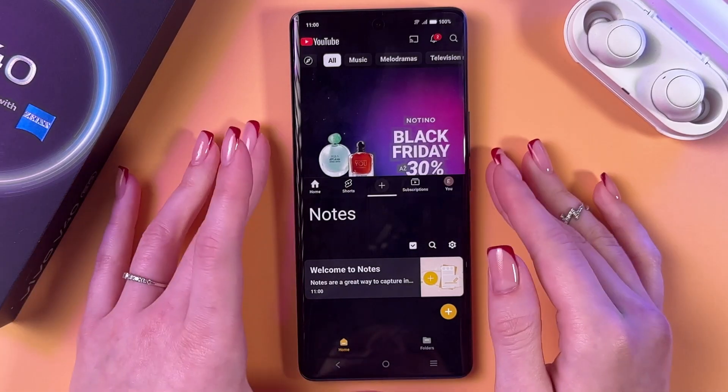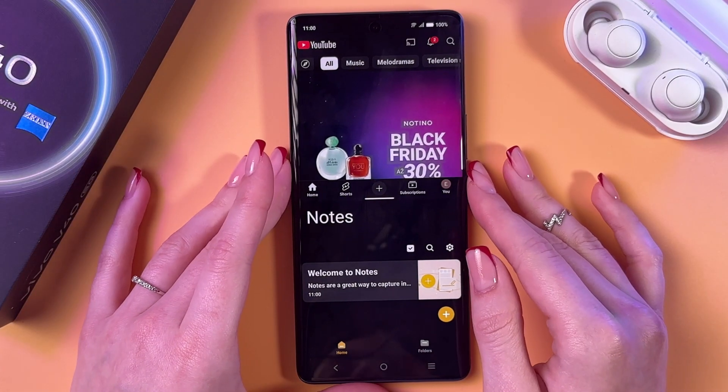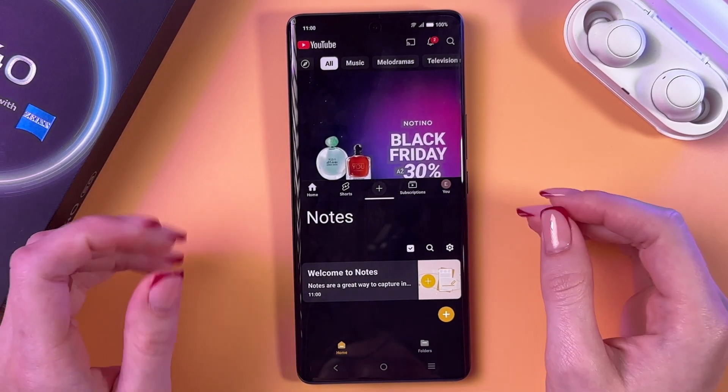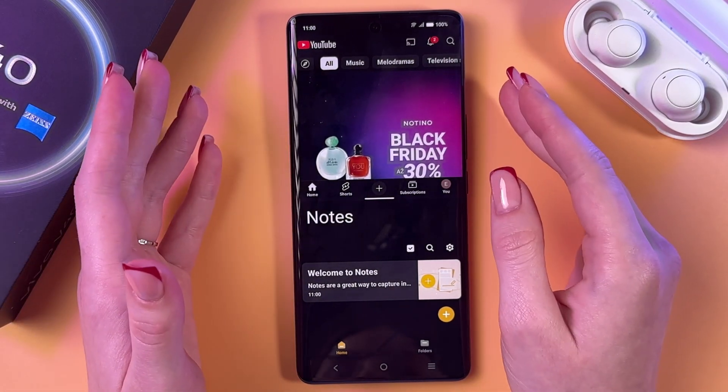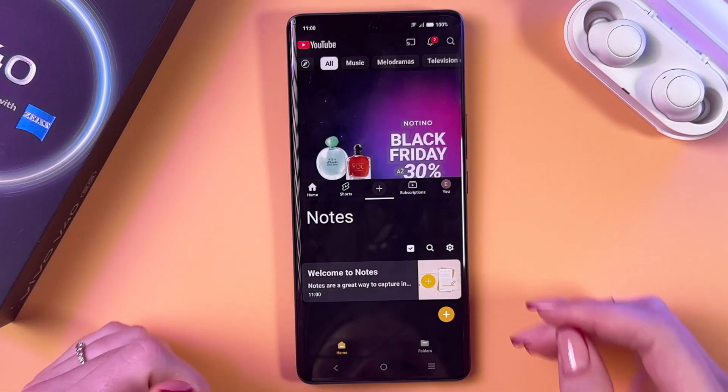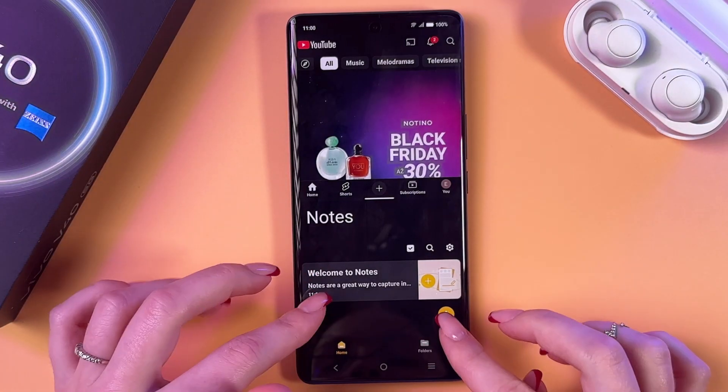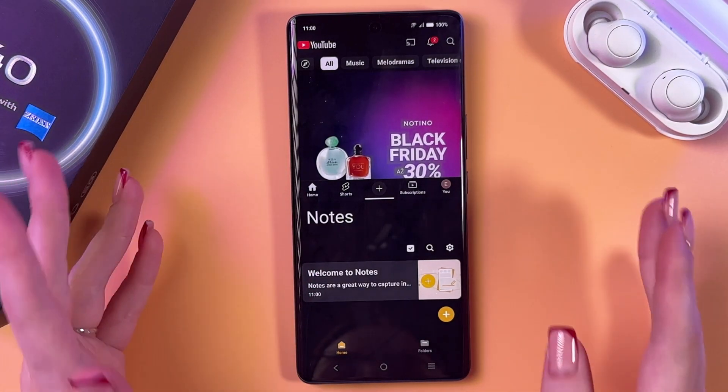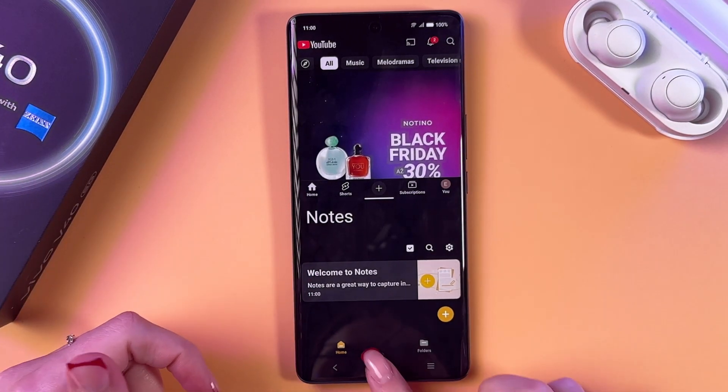So for example, you can watch something interesting on YouTube and make notes at the same time.